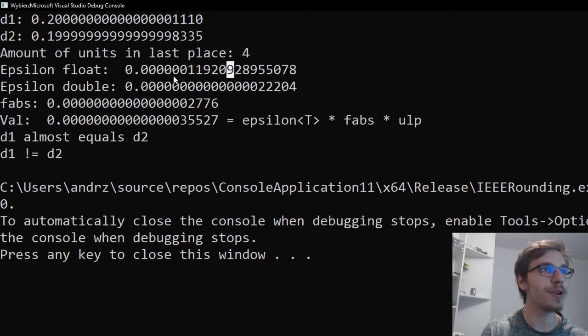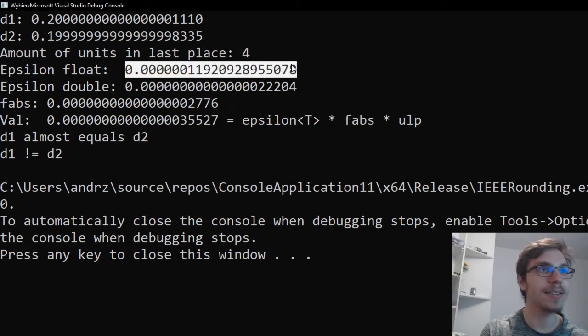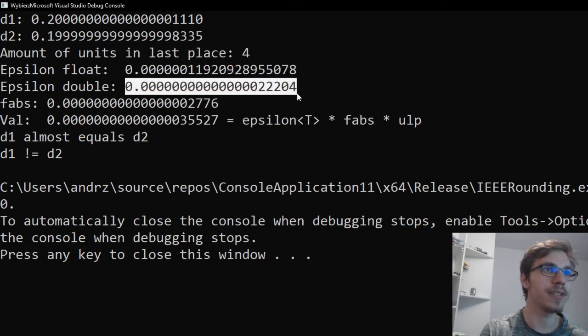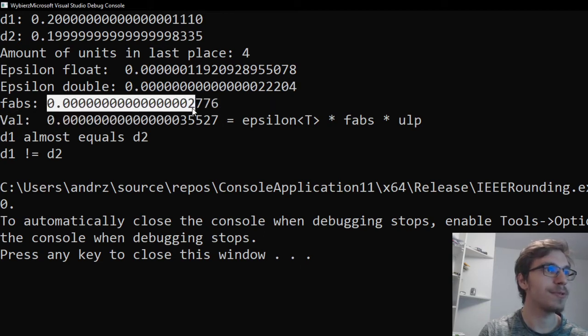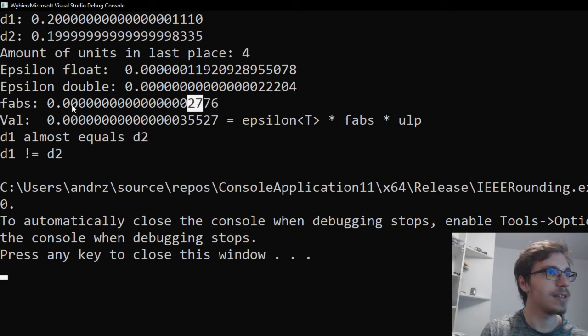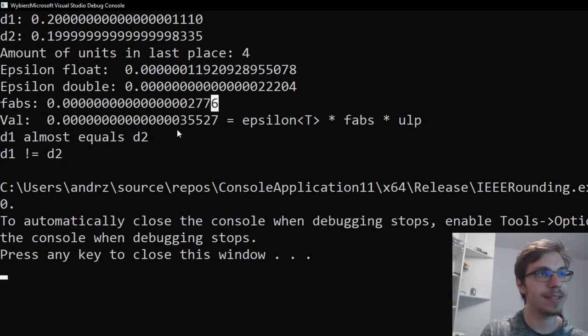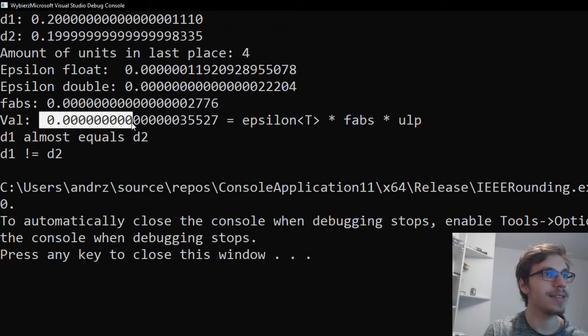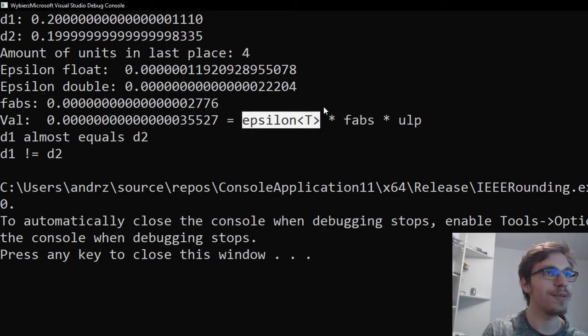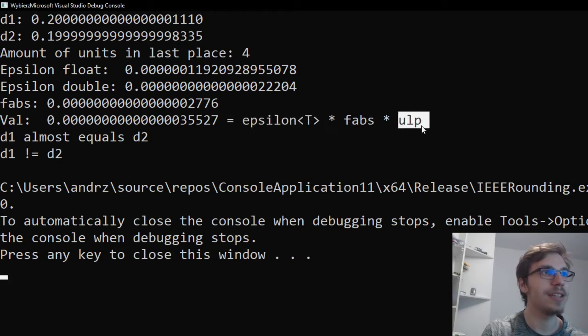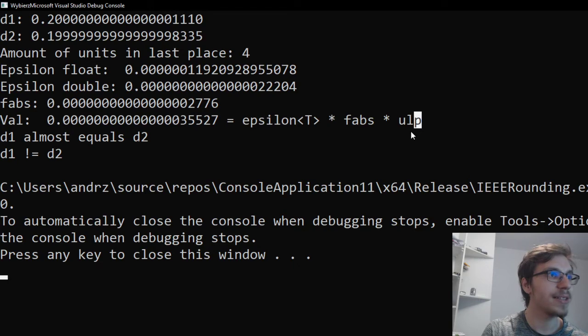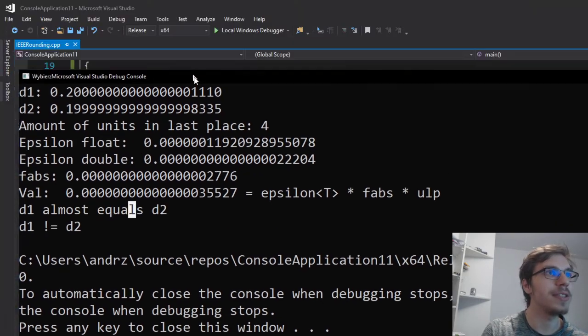The epsilon for the float equals that and the epsilon of the double equals that. And the absolute value between those two is zeros and 2776 in set precision of 20. And the value of epsilon of this certain type in this case is double times the absolute value times the units in the last place makes that d1 almost equals d2.